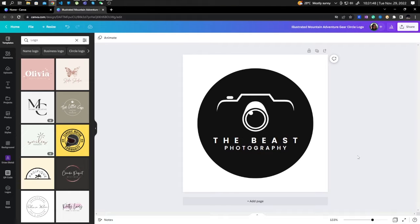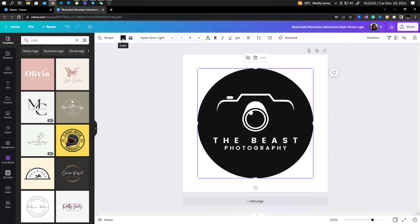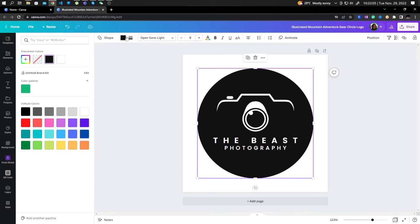Hi guys, in this video I will show you how to invert colors in Canva. Here in this example, let's take a look at this logo. First, choose your elements and change their color to something different.